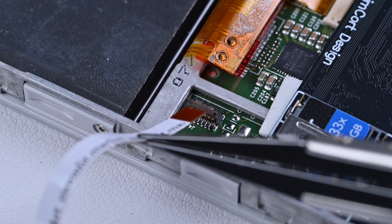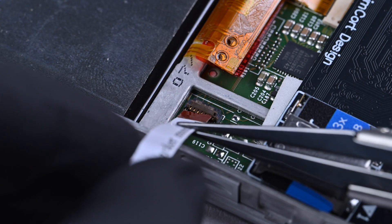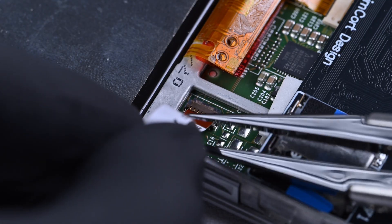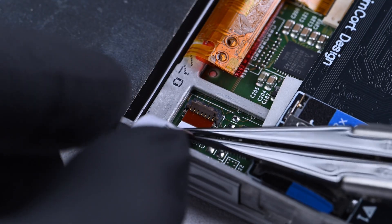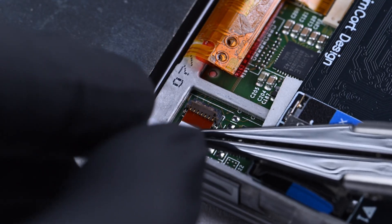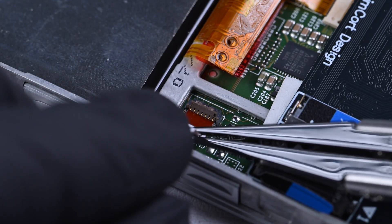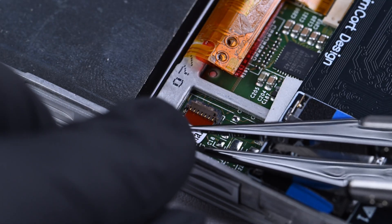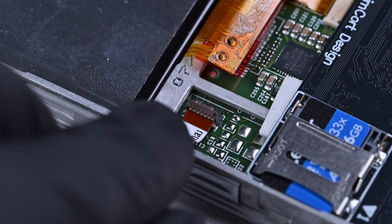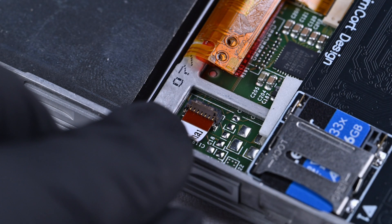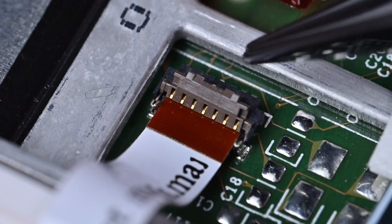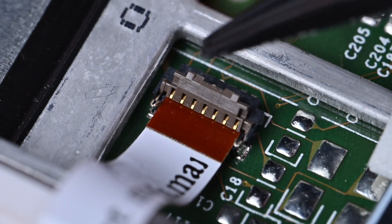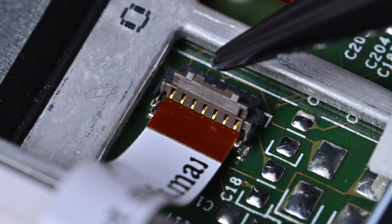Push the cable in carefully until it's fully inserted. Then close the latch carefully.